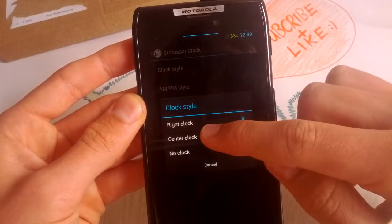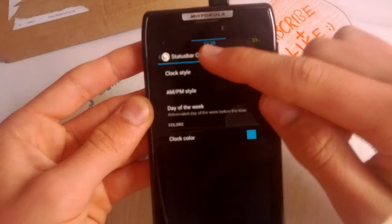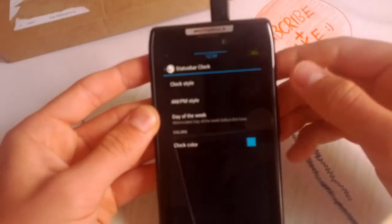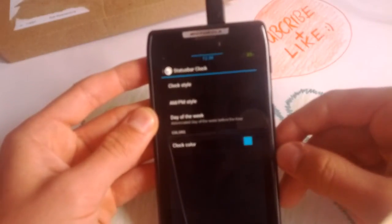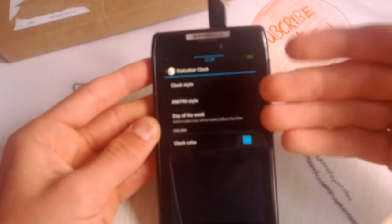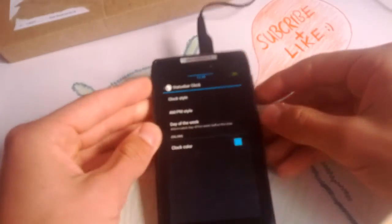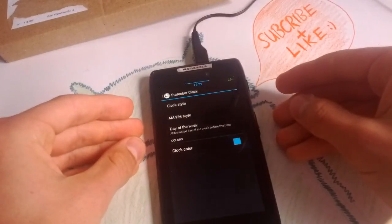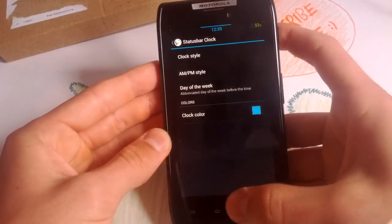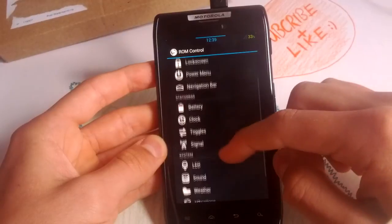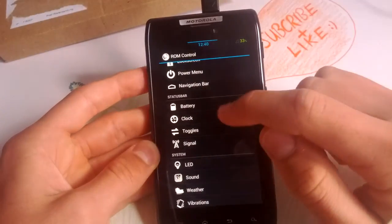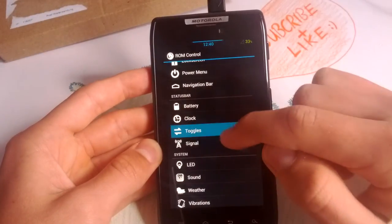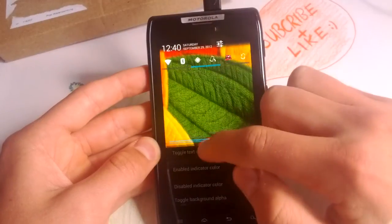So let's move on to clock. You can enable center clock. Looks really great when you have also this battery bar in the center.